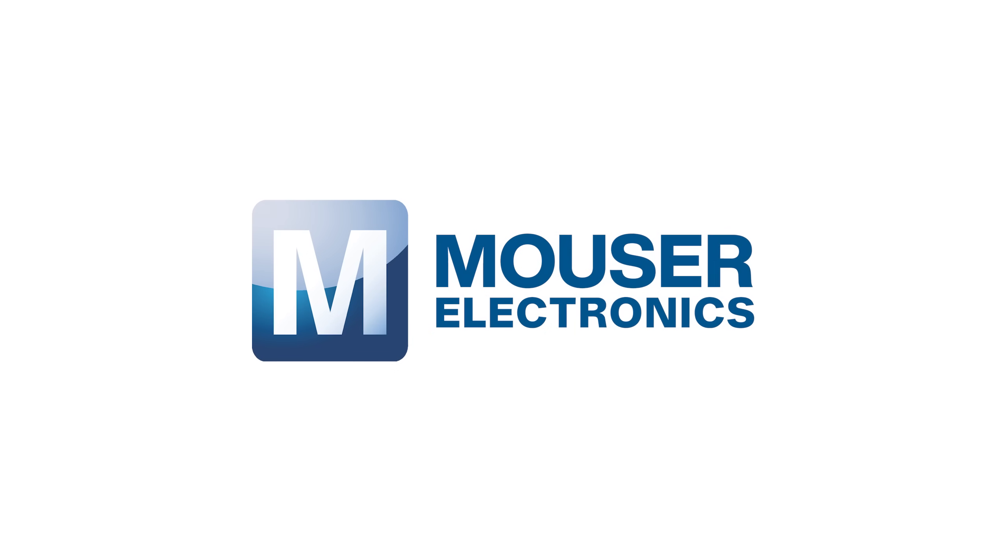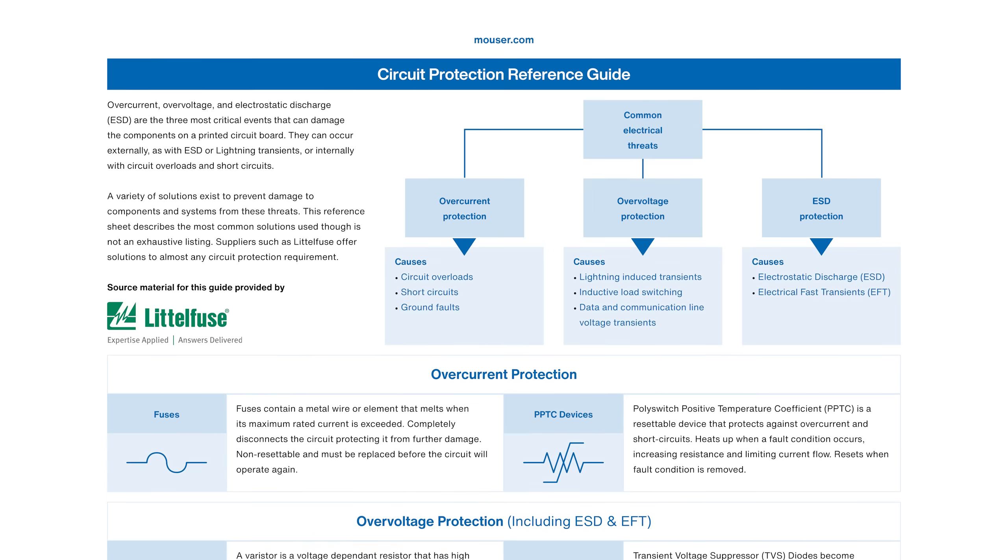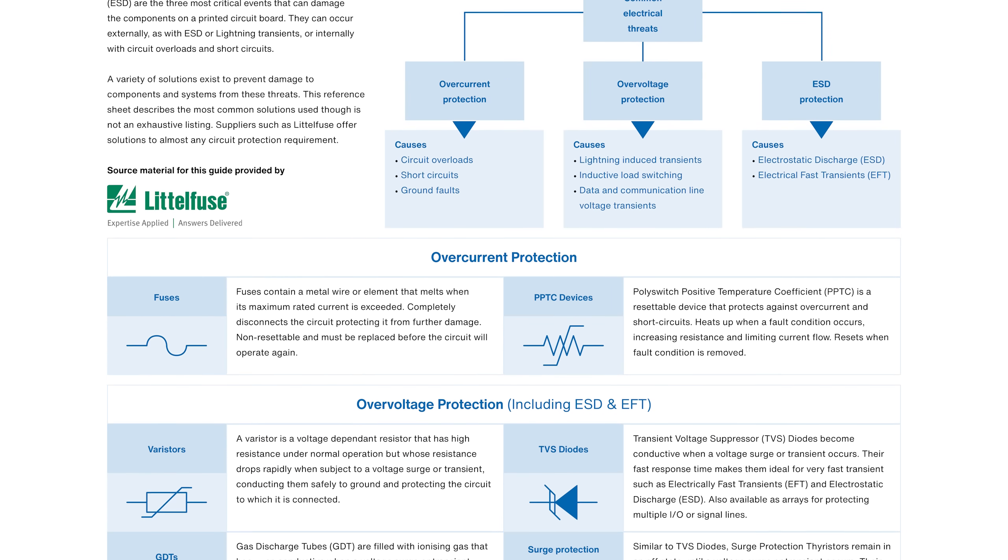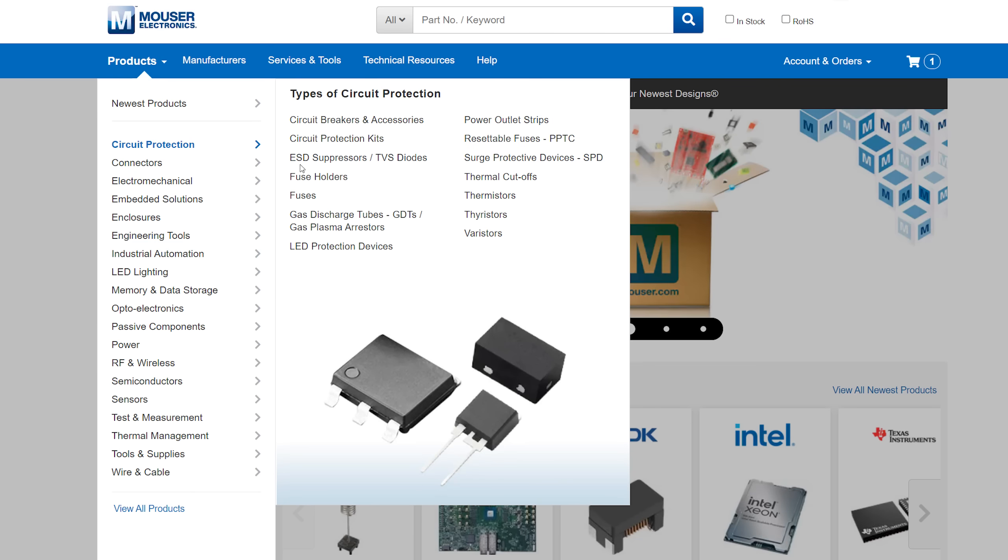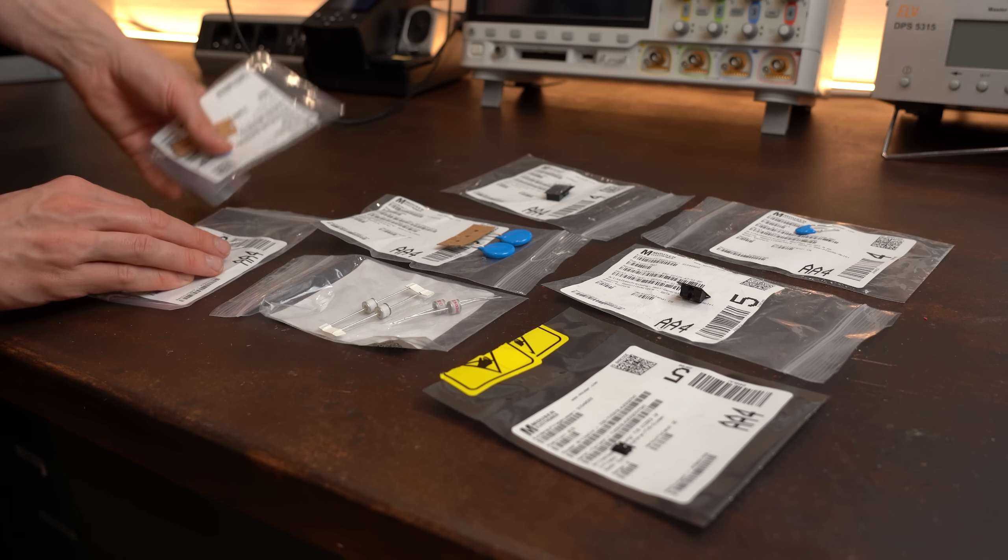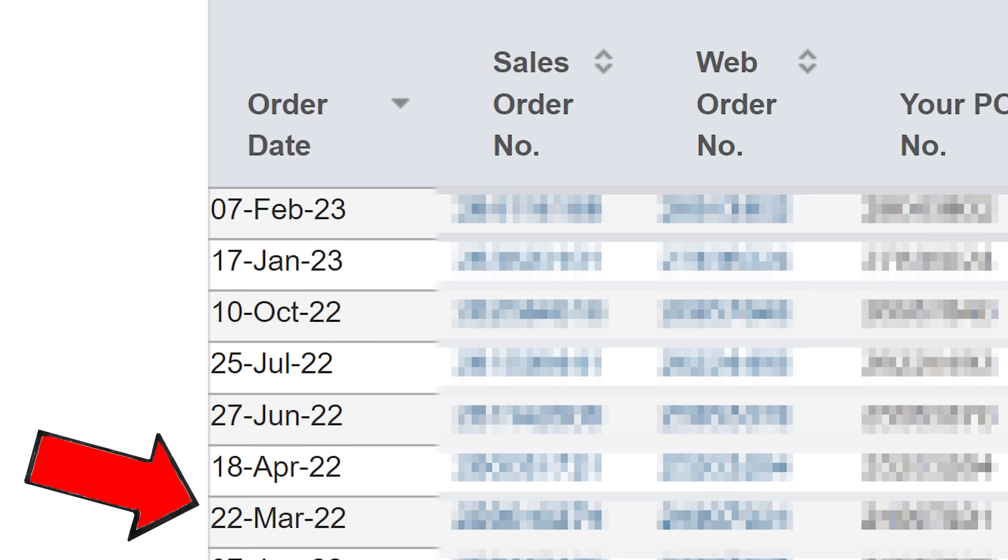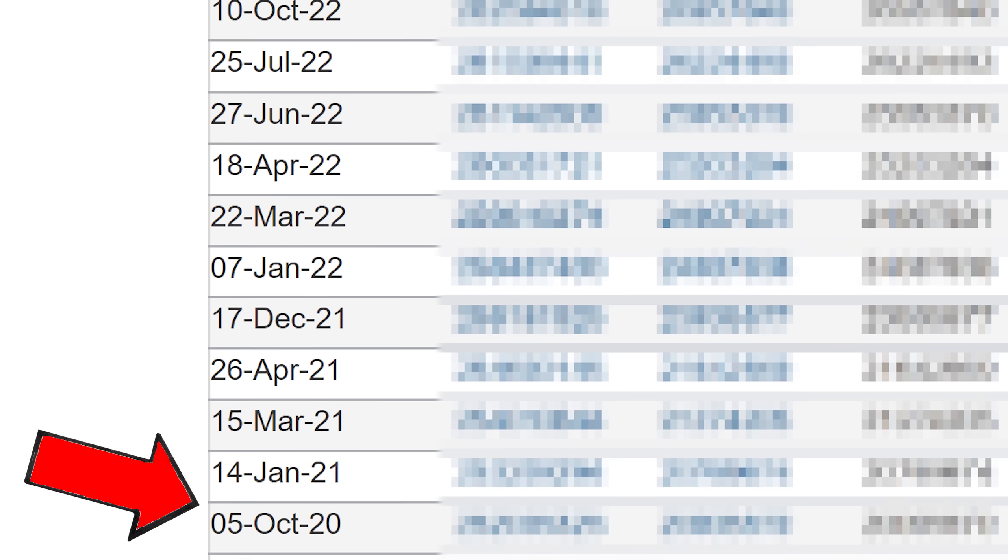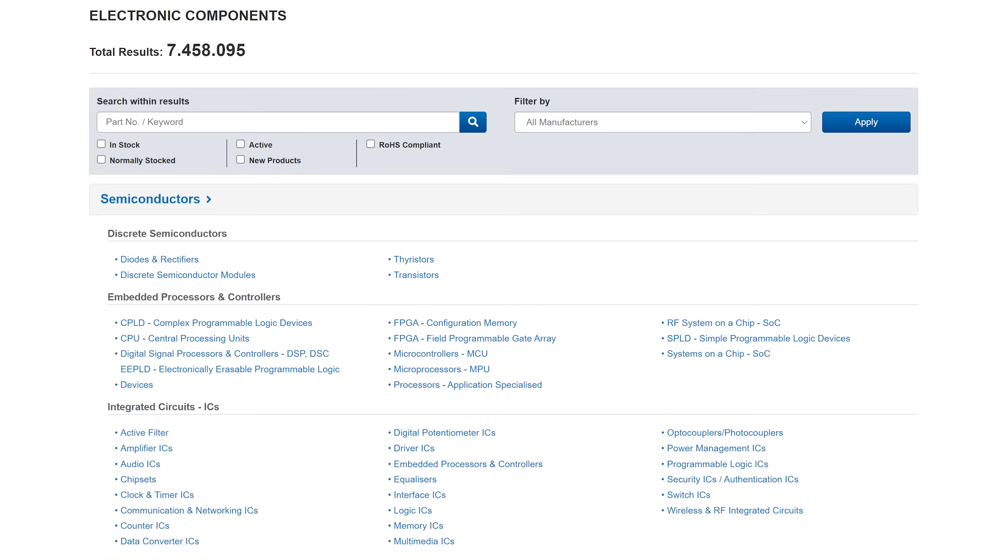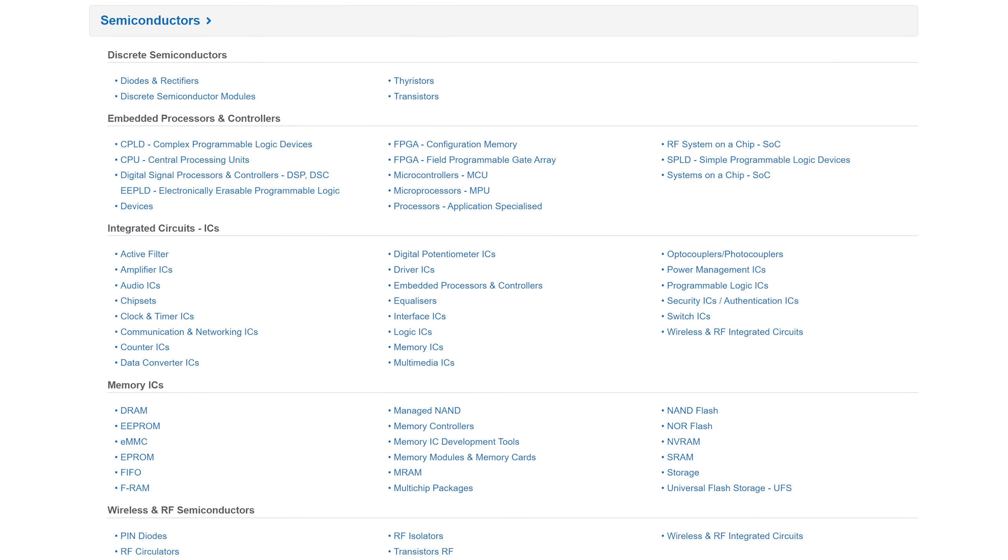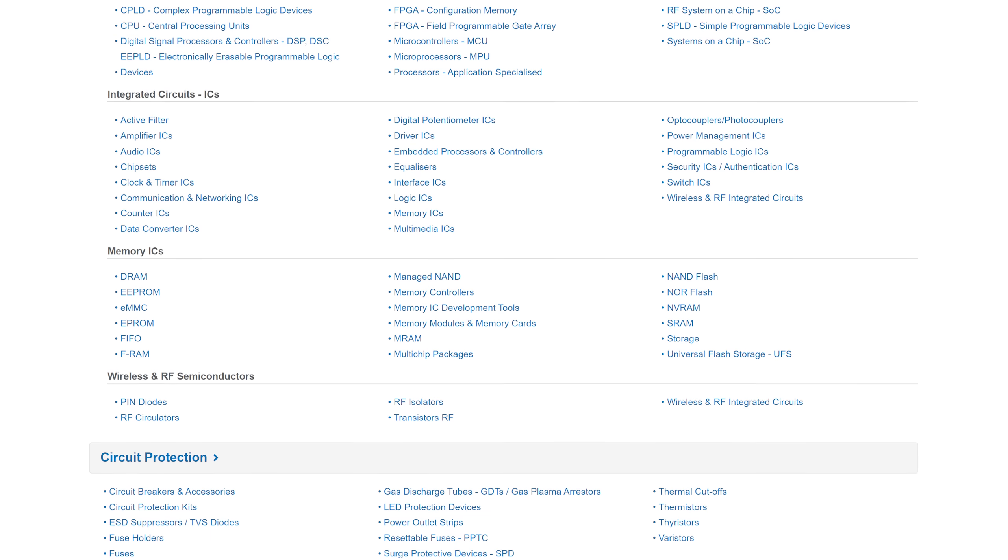This video is sponsored by Mauser Electronics, who not only offer a free circuit protection reference guide to all my viewers, link in description, but also have one of the best electronics online stores. In fact, pretty much all components shown in this video are from their site and I've been ordering their components for years now and always experienced very good service. Feel free to give them a shot as well because they have all the components you could ever need when it comes to electronics.